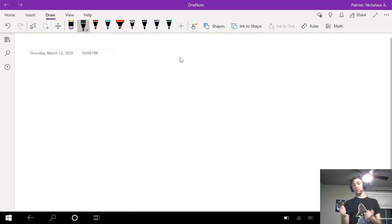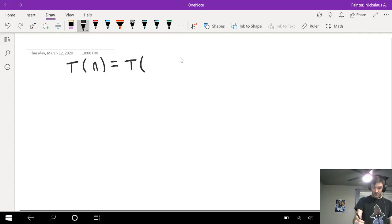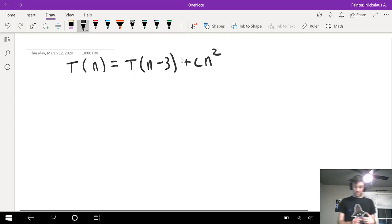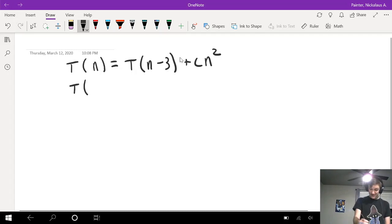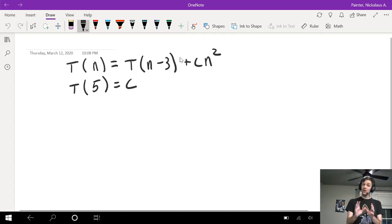For my first problem, I'm going to work through some recurrences. I'm going to give us an example: T(n) is equal to T(n-3) plus c times n squared. This gives us a recurrence relation and a corresponding base case. For this problem in particular, I'm going to have T(5) is equal to c. With these two bits of information, we can, through doing some work, show what the complexity will be.